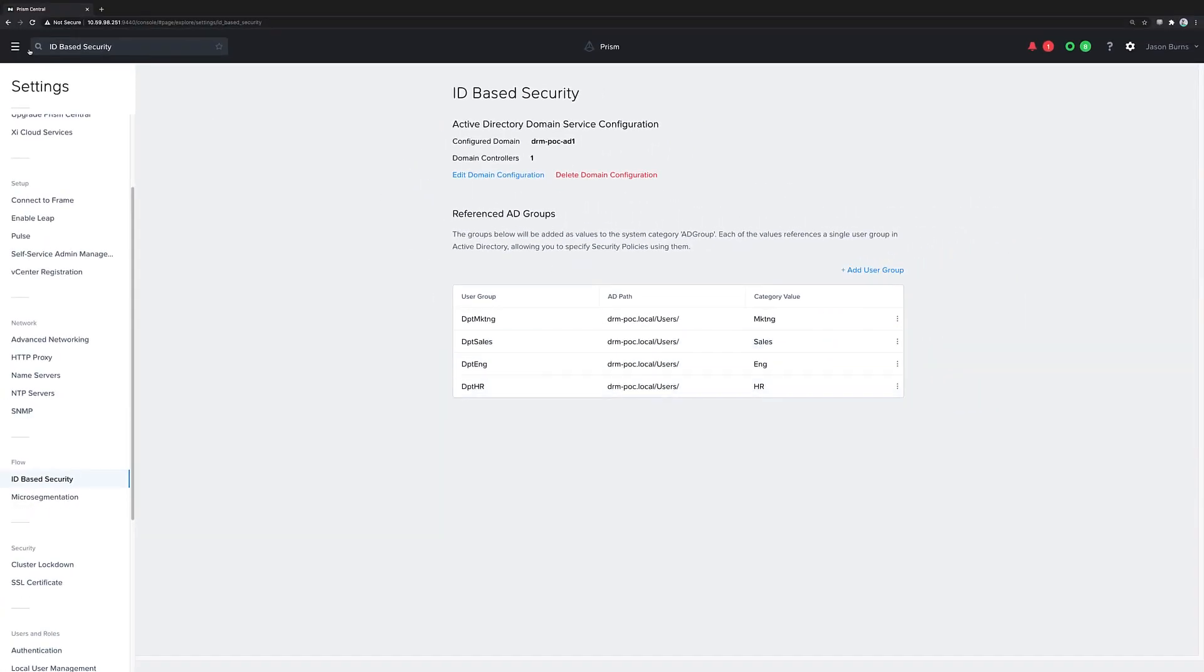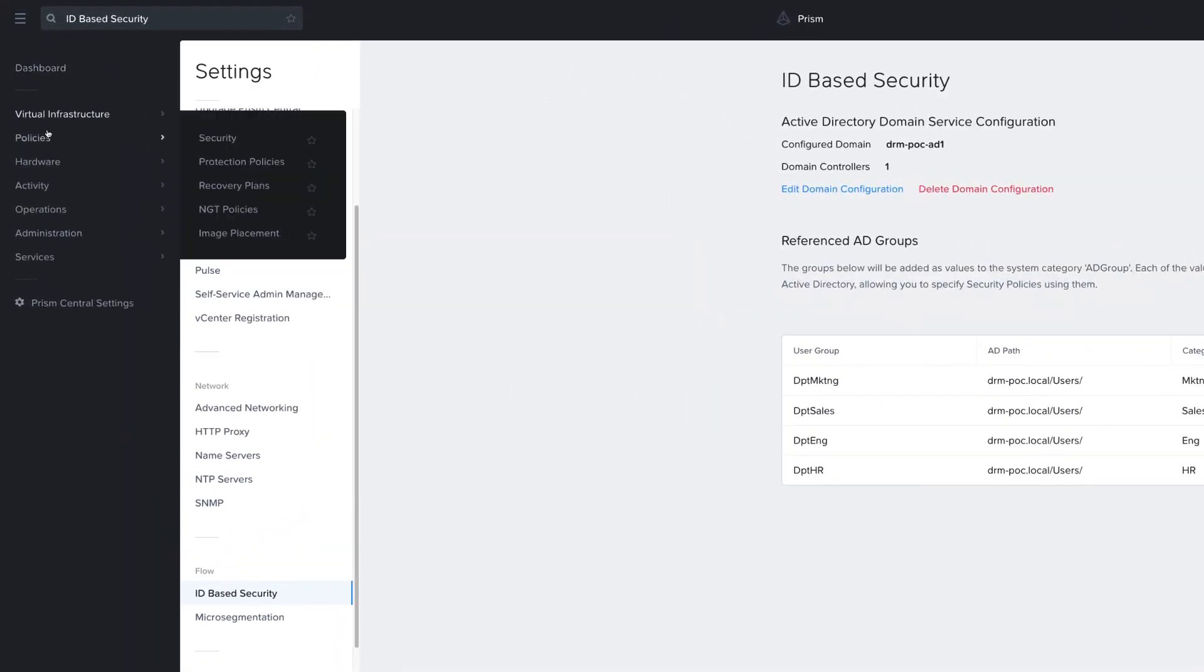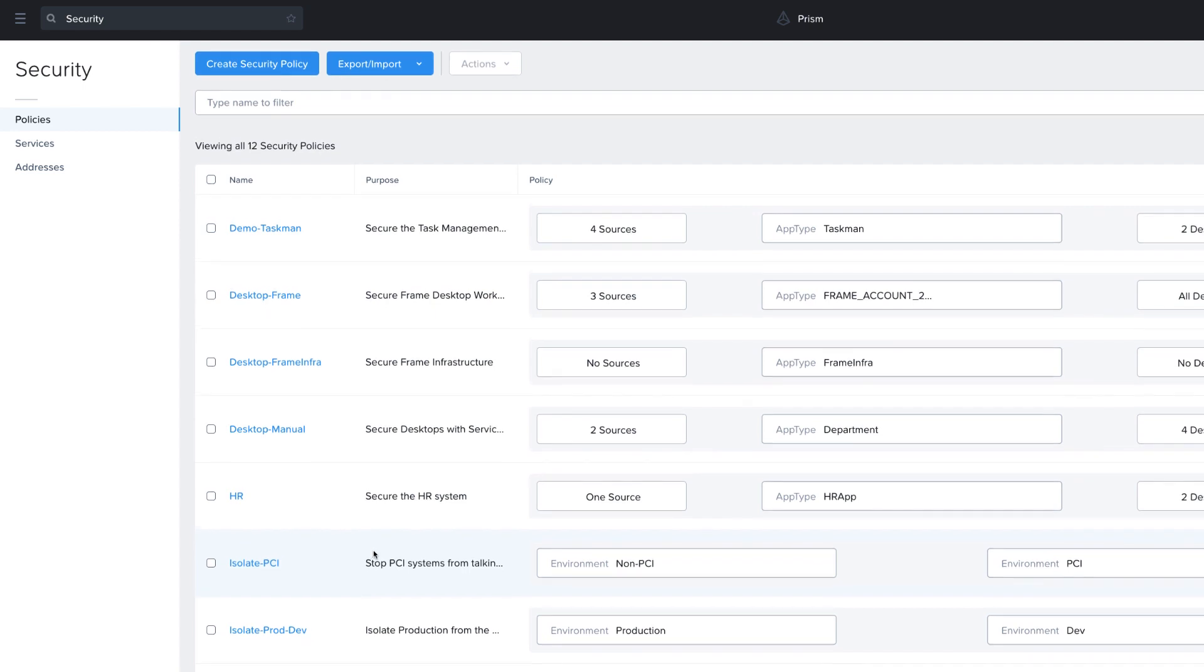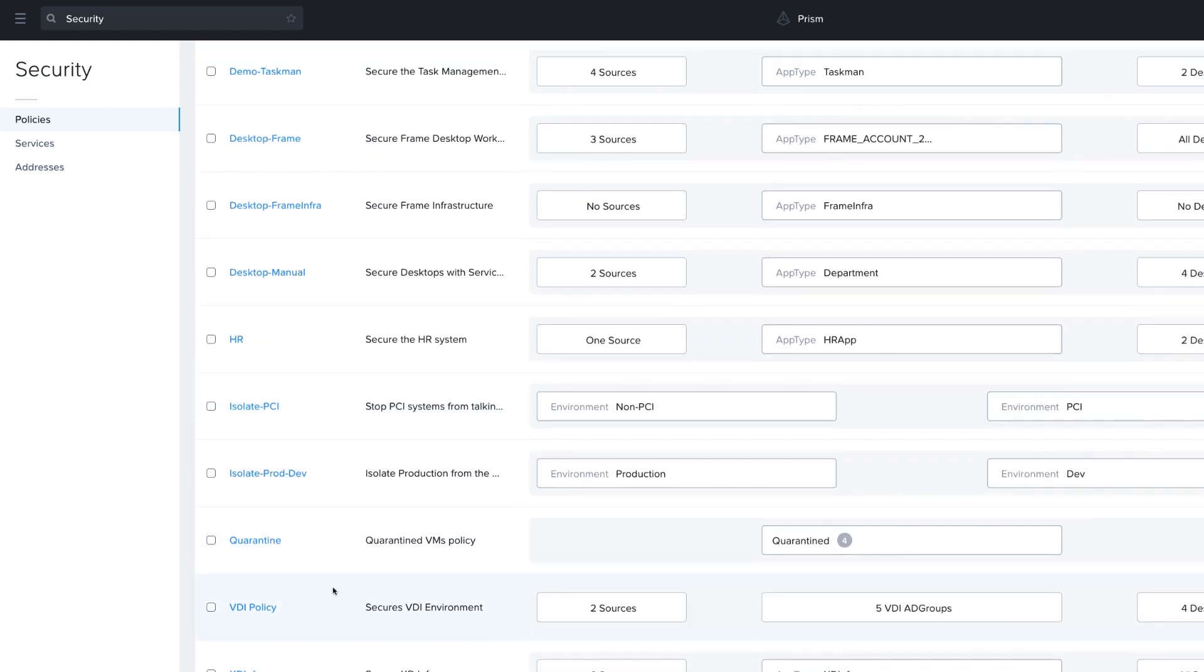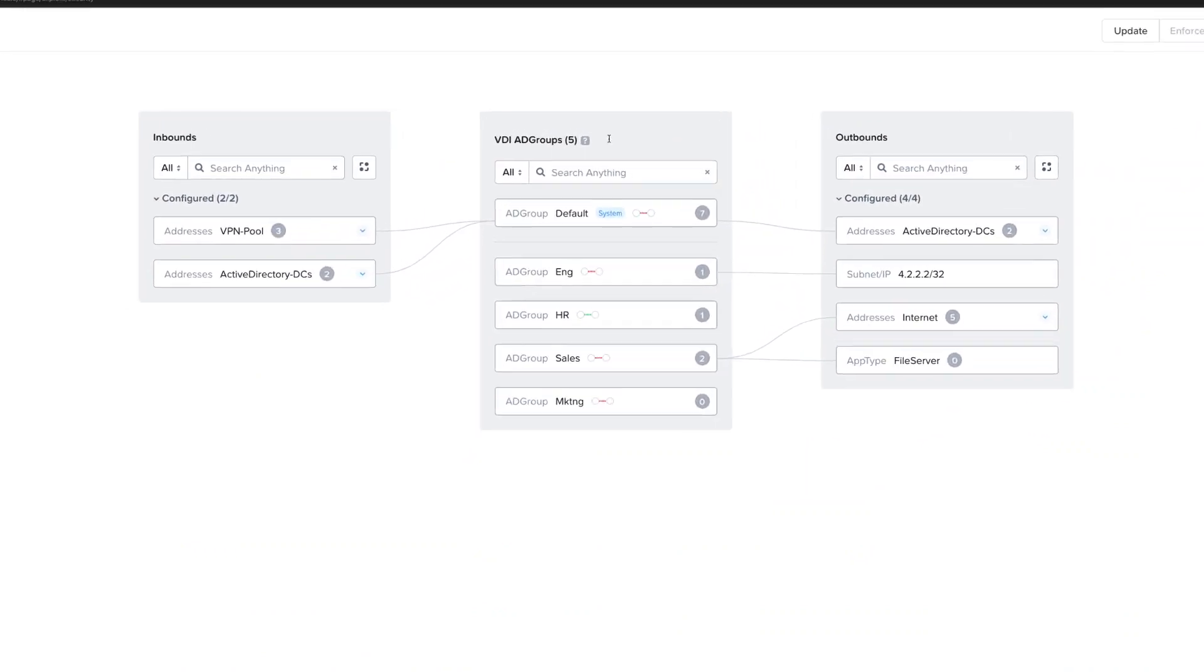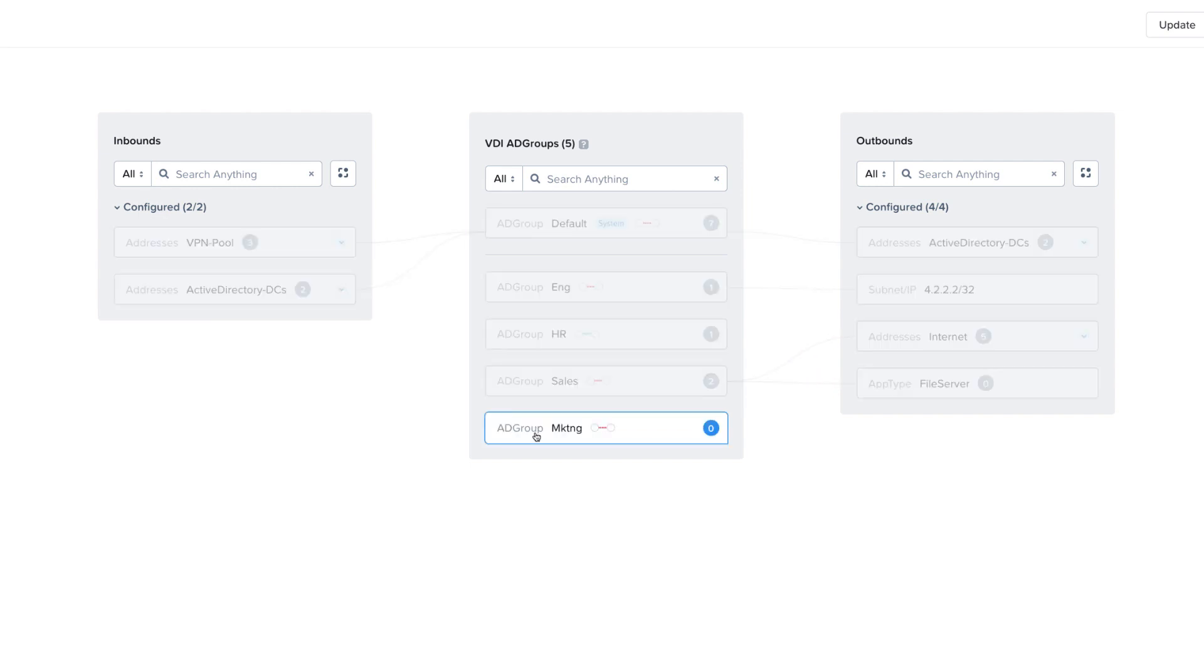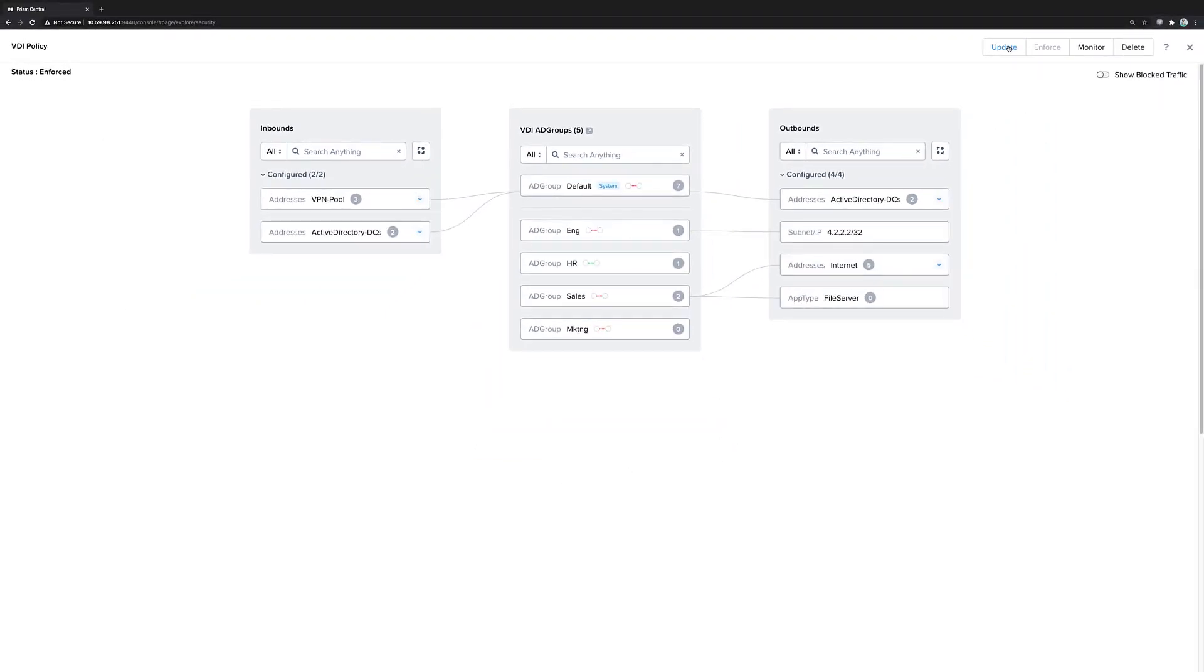So if we look at our security policies, there is now a VDI security policy, and there can be only one single VDI policy. And we have all of those Active Directory groups mapped here to these categories, which are tiers of the policy.